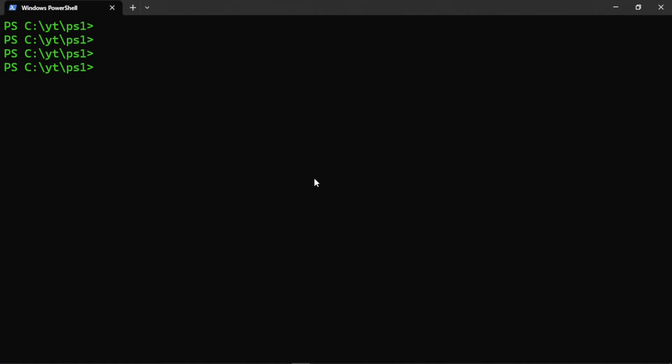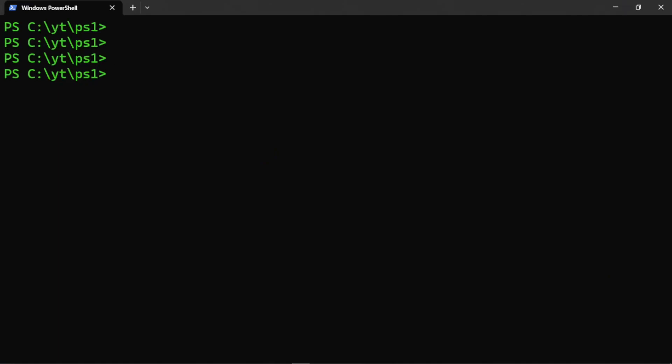Hello everyone, thank you for stopping by my channel. I am planning to create a short course on task scheduling in Windows using the GUI, and then we will move on to PowerShell scripts where we will create scripts that schedule tasks based on different events and scenarios. This is going to be the first video, where we will take a look at the Task Scheduler.